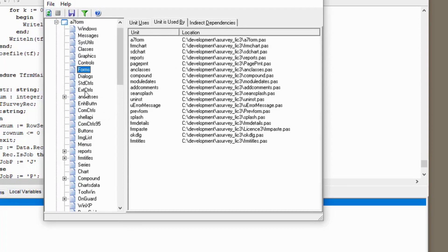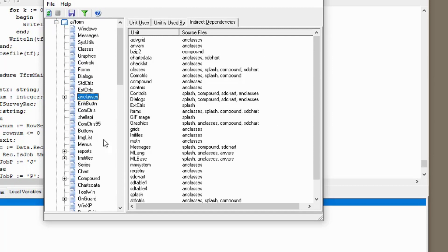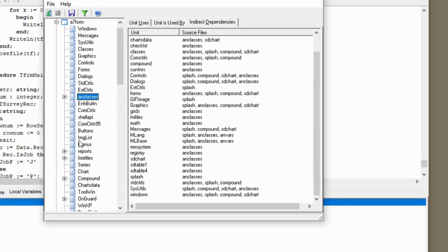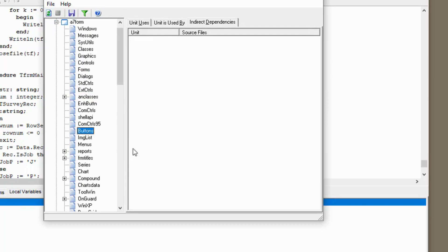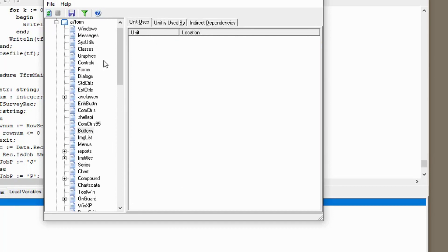The indirect dependencies are even better. They show all units in, say, unit C, used by unit B that are used by unit A. It sounds more complicated than it actually is. Once projects include thousands of lines and tens of units, these insights can be very useful.